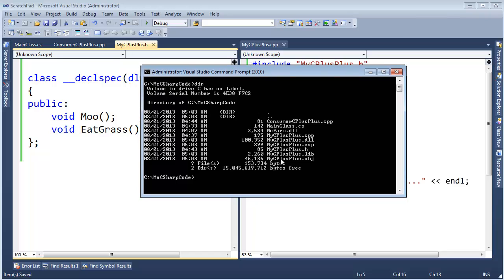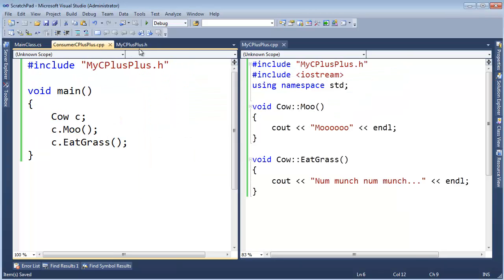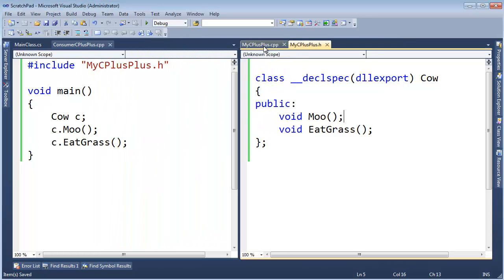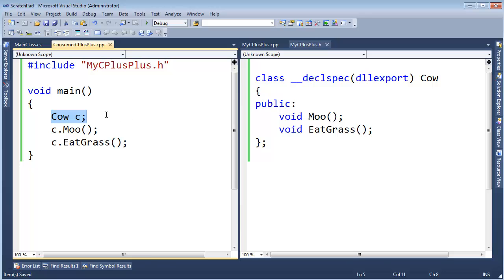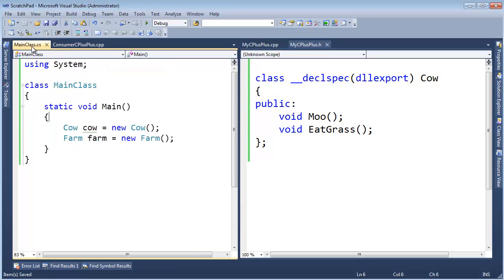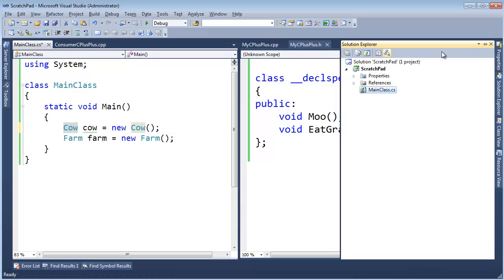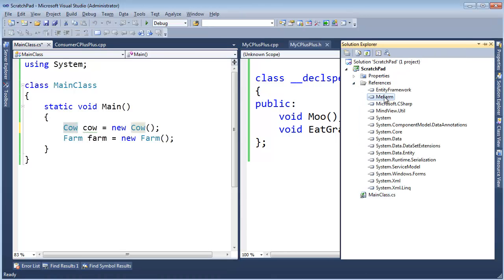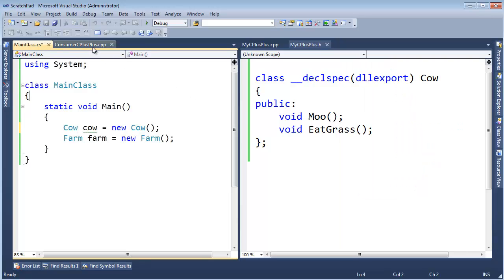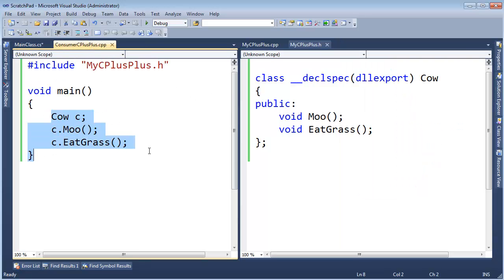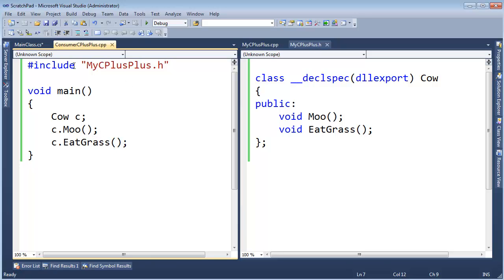Let's actually use this DLL we've created. I have this consumer C++ file back here. I have consumer C++, and here's a main. I created this cow, and this is how we create objects. We don't say new in C++. Well, we can, but here I'm not saying new, I just say give me a cow. And cow moo, cow eat grass. In C sharp, remember when we were doing this, I said cow, cow equals new cow, and the compiler knew that I could say cow, because it looks at the metadata information for this farm that we referenced.